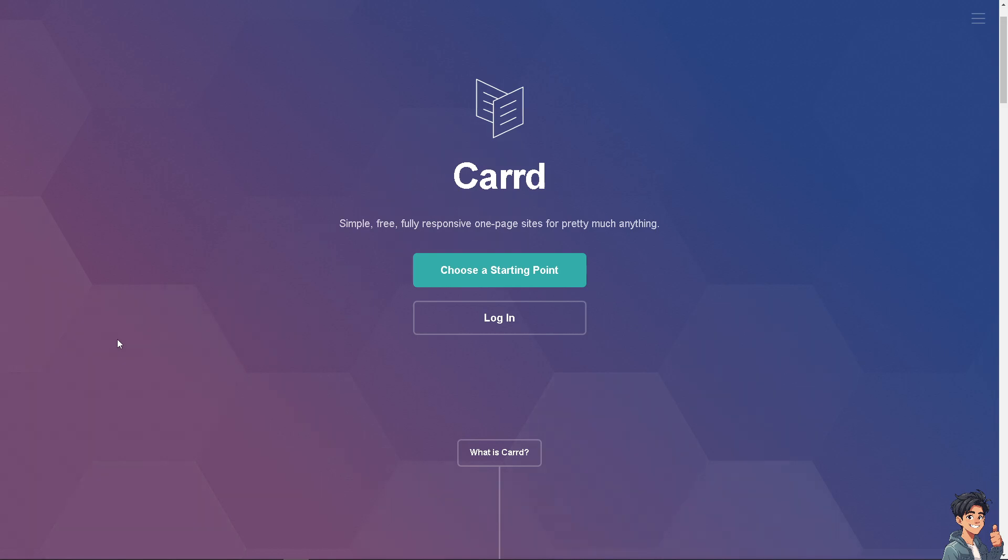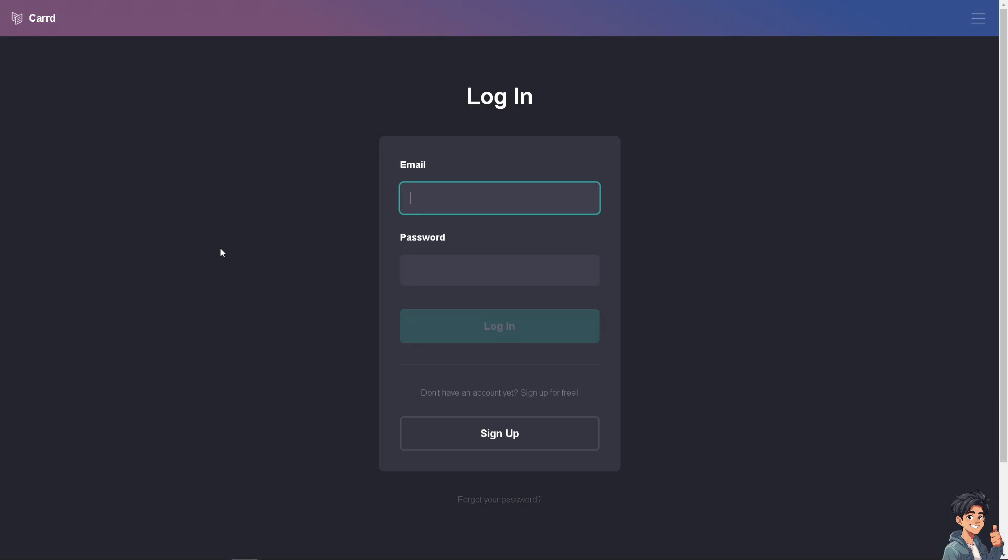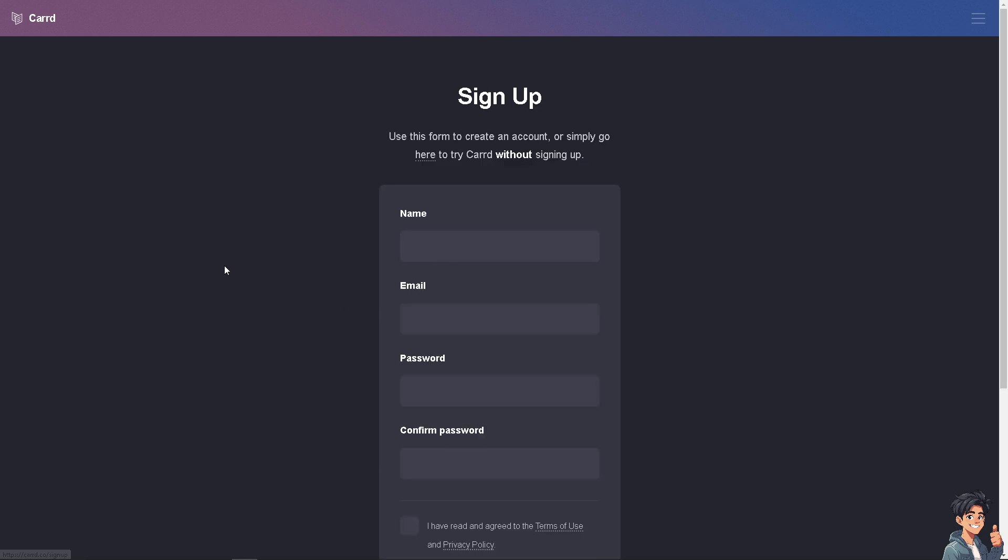Now the first thing you need to do is log in using your credentials. If this is your first time here in Carrd, click the sign up option.